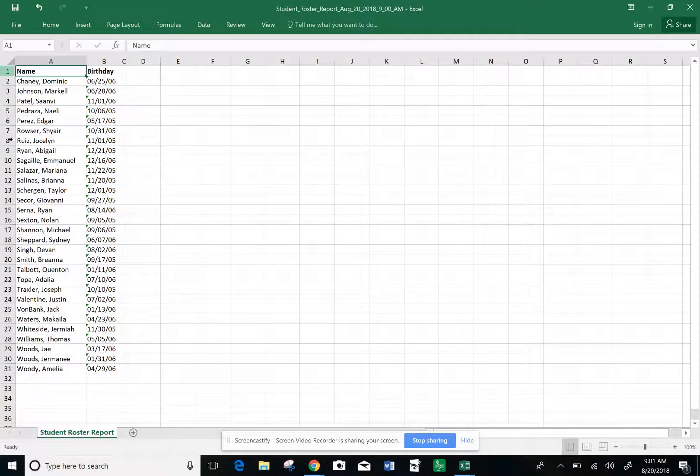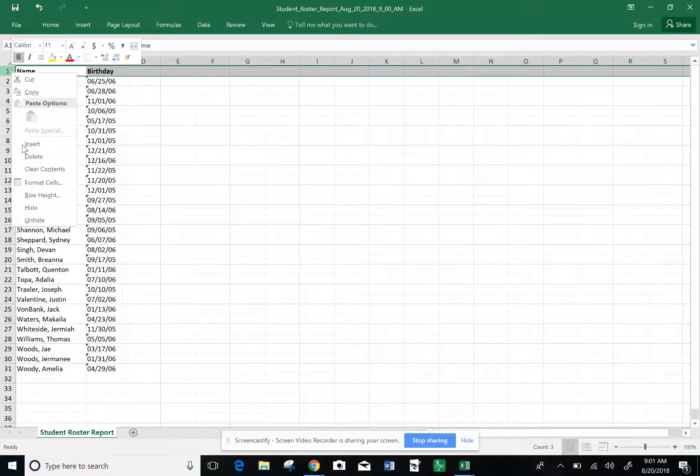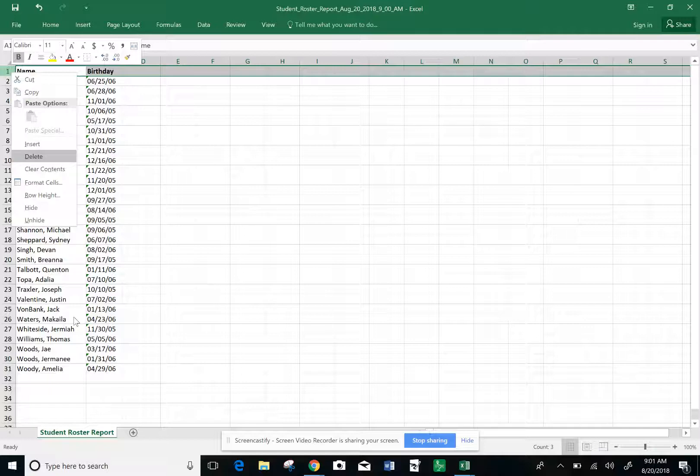Click on row number one. I know which column is their name and which is their birthday, so I'm going to delete that first row so that I don't have where it says name and birthday.